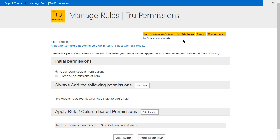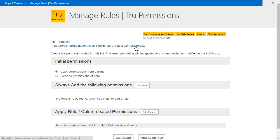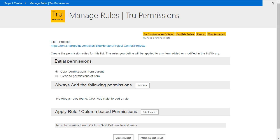When we log on, we can see we are under the Projects list, and here is the link to the site — just to confirm we are setting the rules under the right library. There's also a permissions guide if you want more help, and a support link. Now we're going to fill in the 'initial permissions' field: what kind of permissions do we need to apply to items in this list? The first option is whether to copy permissions from the parent as an initial state.